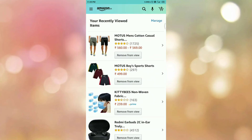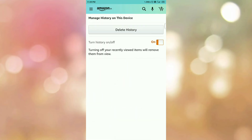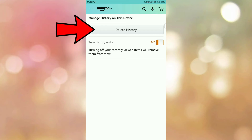Now we want to clear or delete the search history. So to do that, tap on the Manage option. Once you tap on the Manage option, you will be redirected to this page. And here you can see the option Delete History. So tap on the button Delete History.